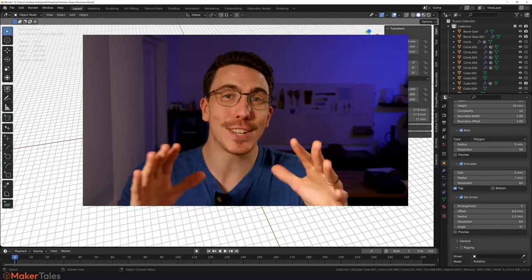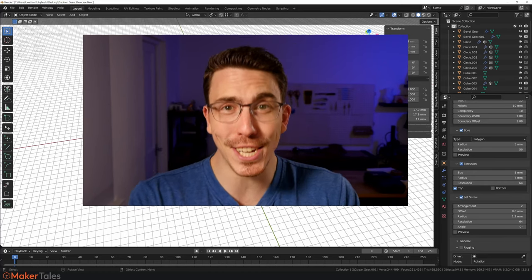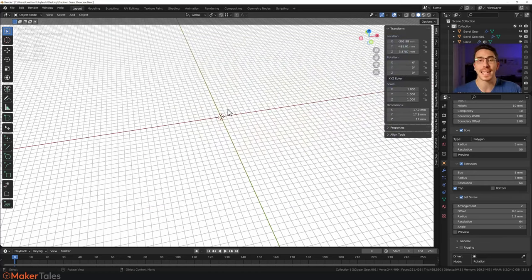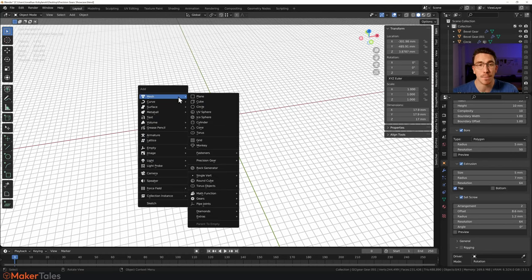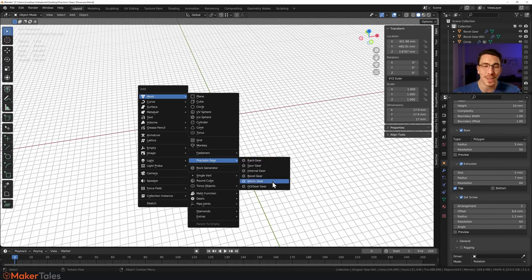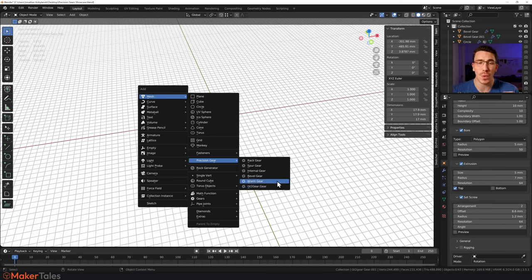I'm so excited to present the latest update to Precision Gears: the rigging update. If you don't know what Precision Gears is, once you've installed it you press Shift+A, go to your mesh add menu, and you'll find Precision Gears with a whole bunch of gears. Part of this update includes GT2 gears.